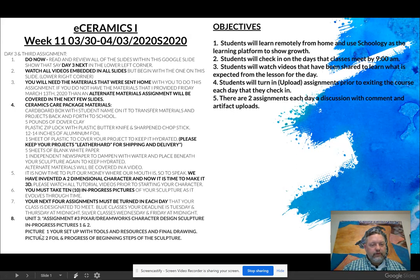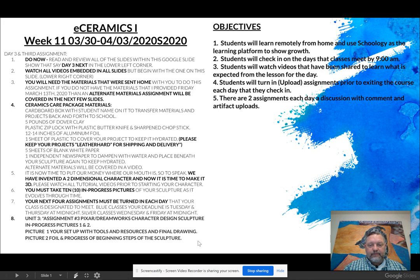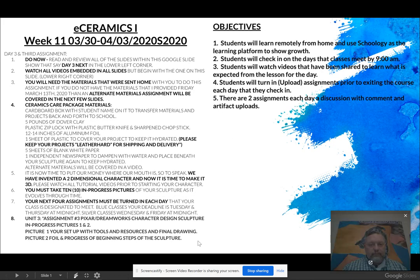Your assignment for today is assignment number three. You are to take two in-progress photographs — pictures one and two. Picture one should show your setup, your sculpture station, the tools you're using, and an in-progress photograph of your sculpture. Then a second photograph showing a little bit further along in the process, and you'll see what I'm talking about in the next couple of slides.